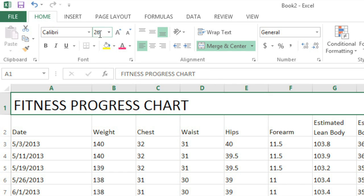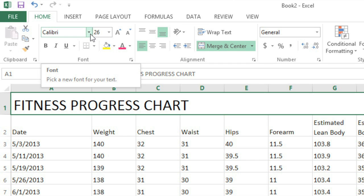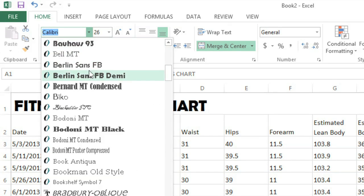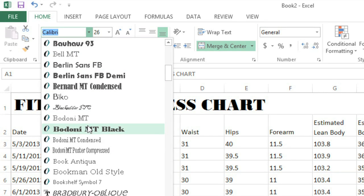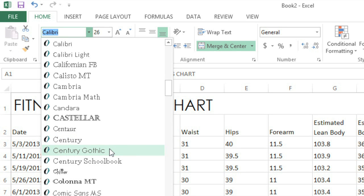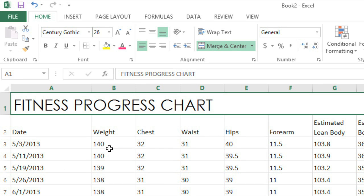To change the actual font, click the dropdown arrow here. Then make your way down the list, you'll get that live preview again. I think I'll go with this one. It's different but still very easy to read, which makes it a good choice for the title.